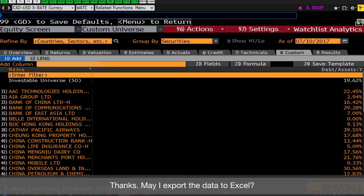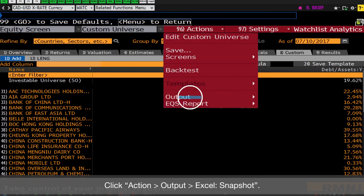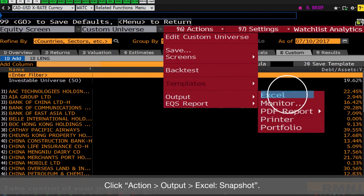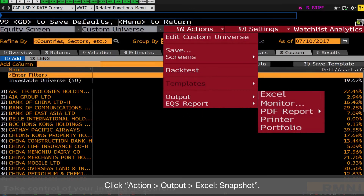Thanks. May I export the data to Excel? Yes, you can do that. Click Action, then Output, and then Excel Snapshot.